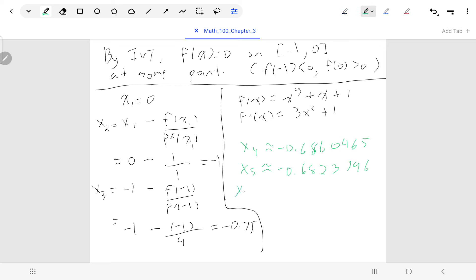x6 ≈ −0.6823277. Compared to the previous value, the first four decimal places are the same, so we can state with four decimal place precision that the x-intercept is approximately −0.6823.